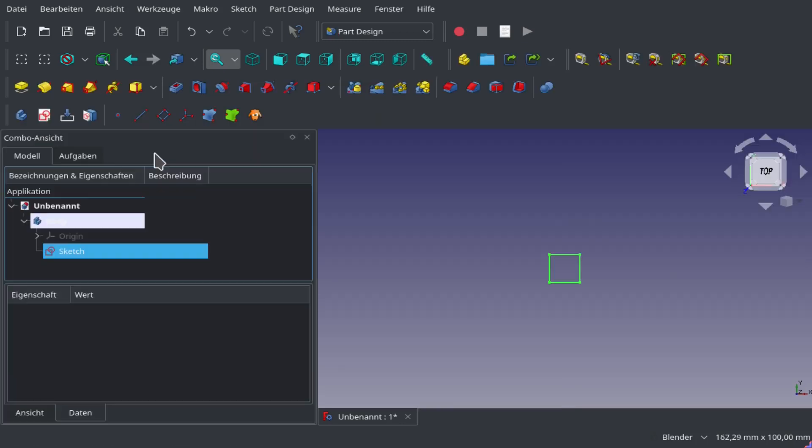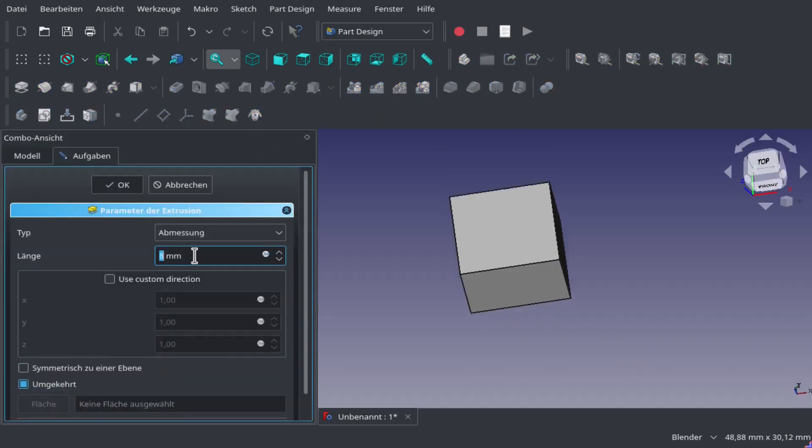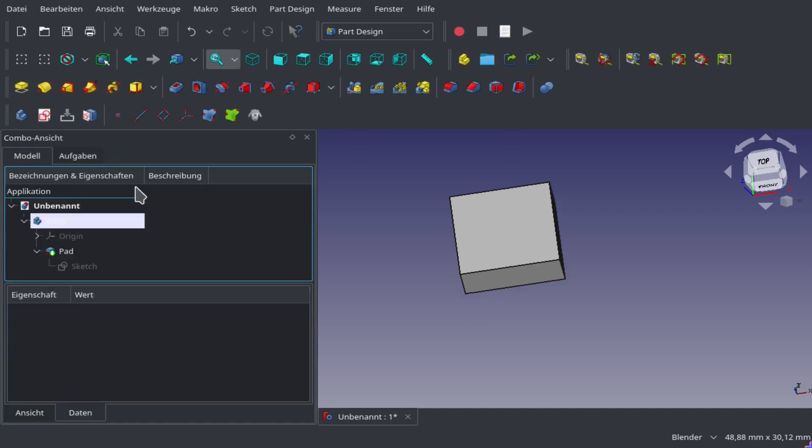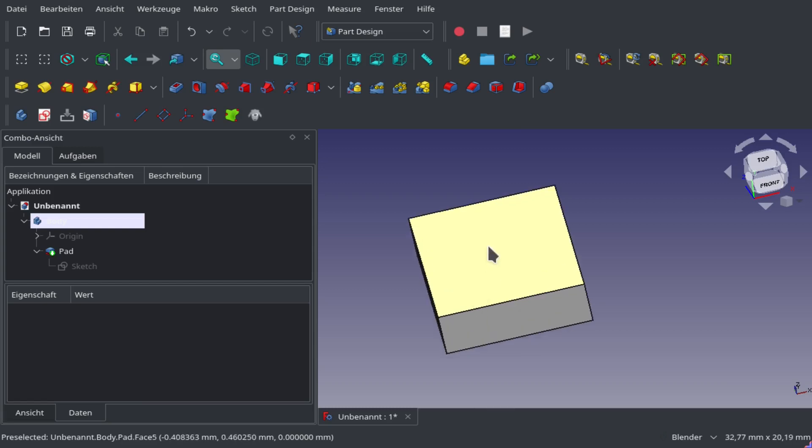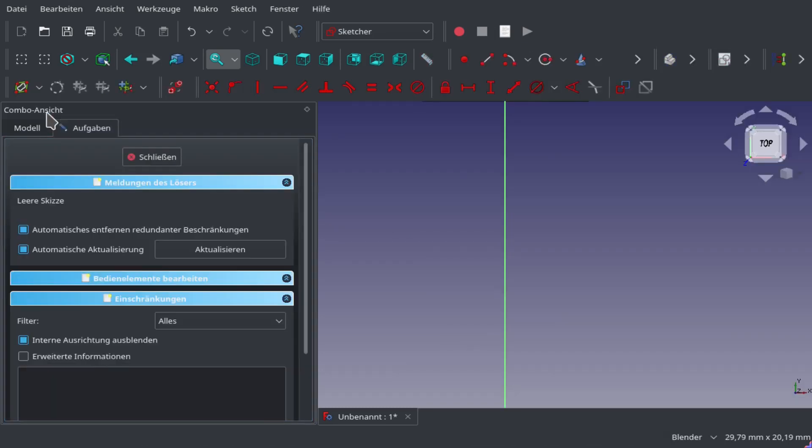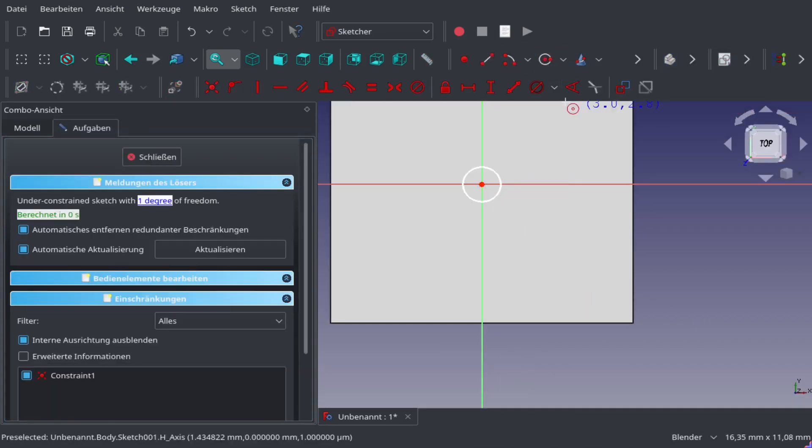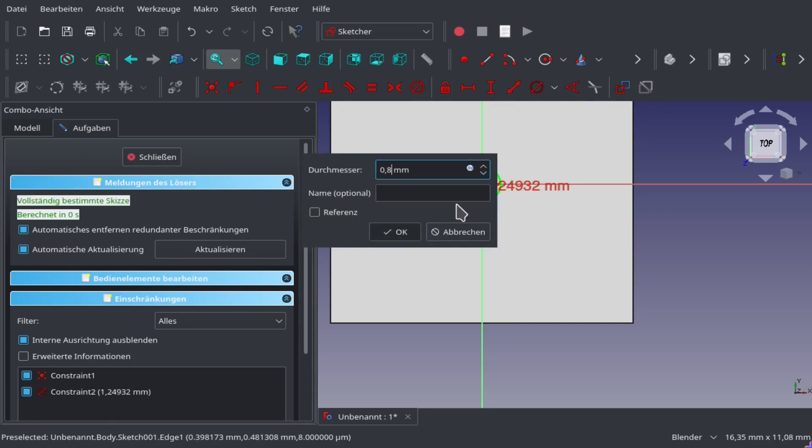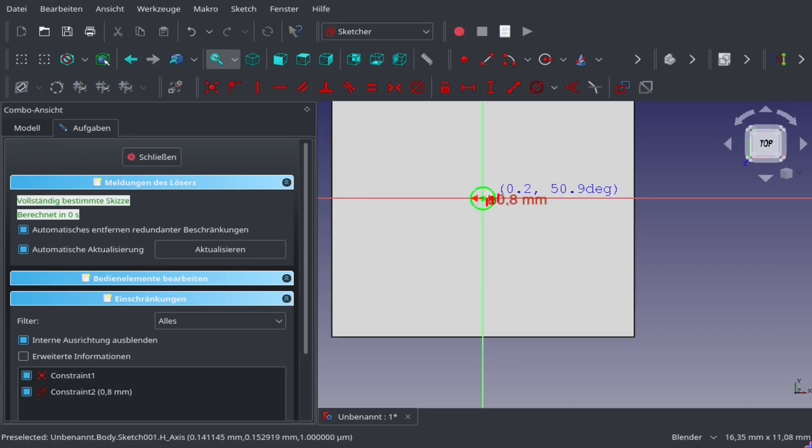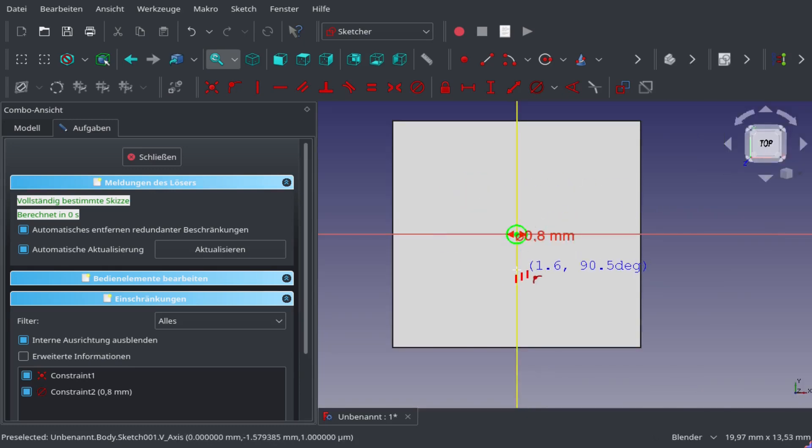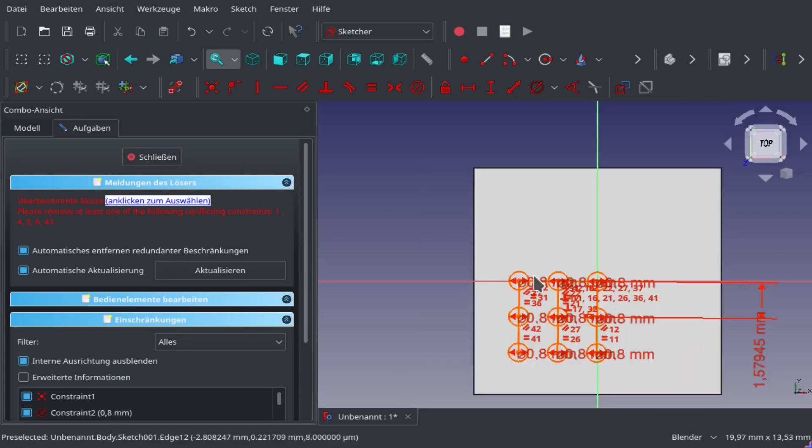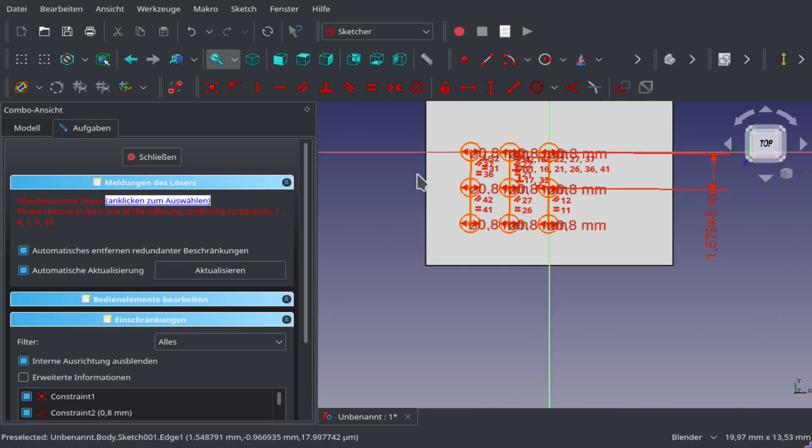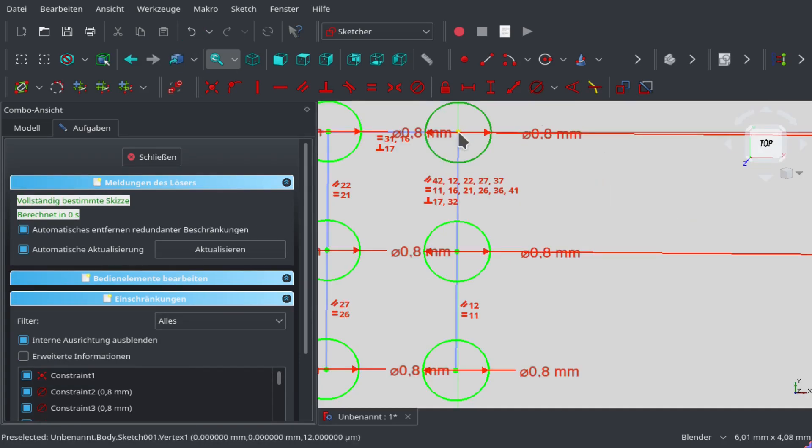Now we can select the face, make another sketch, and place our holes. We'll place an array of holes. We start with one and then use the array tool to make more of them. There we have our holes.